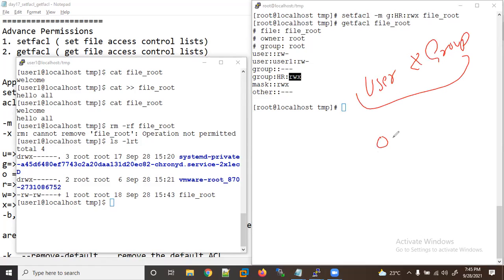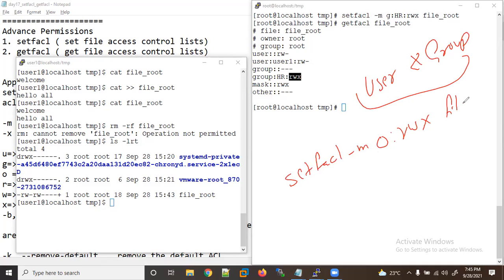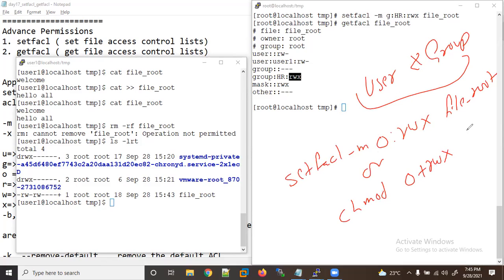If you try to apply setfacl for 'other', you can set read, write, execute, but this is equivalent to using chmod o+rwx on the same file. So originally setfacl is specifically useful for user and group only.